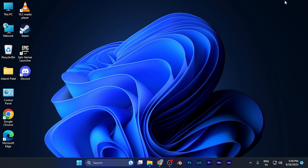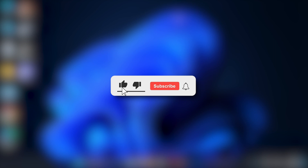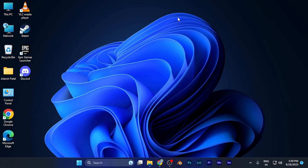That's it for this tutorial. I hope this video was helpful. Make sure to hit the like button and subscribe for more helpful and interesting tutorials. See you in the next one, take care.